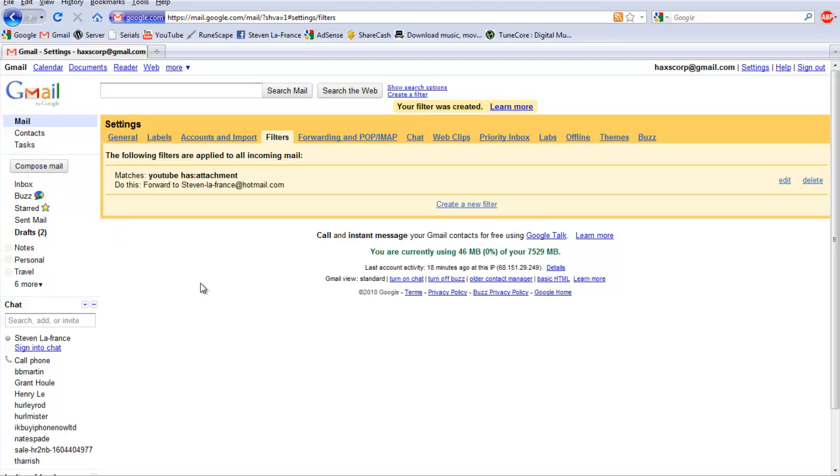There you go, and that's how you would email forward in Gmail. It's pretty much the same setup in Hotmail and AOL and all that stuff as well.